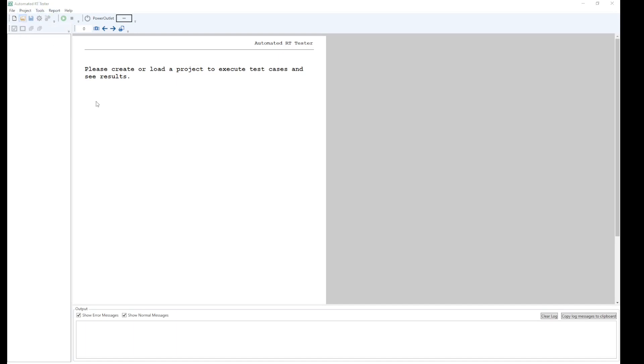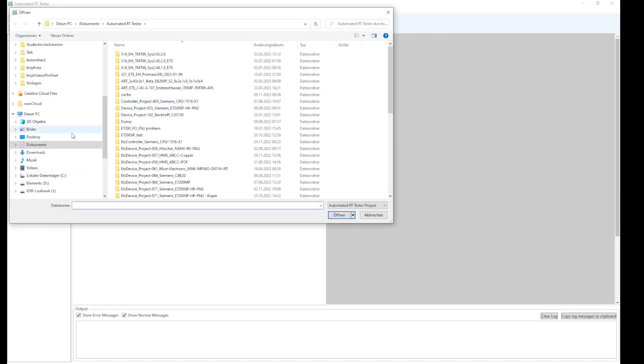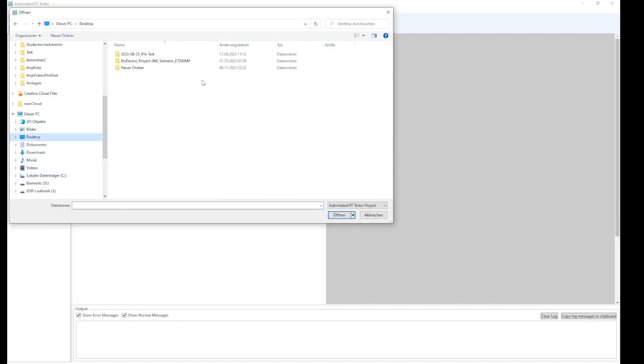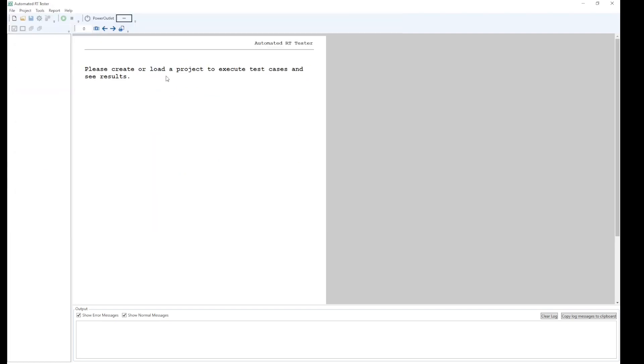We open up a project and wait for the project to load. How to generate a new project will be part of a different video.